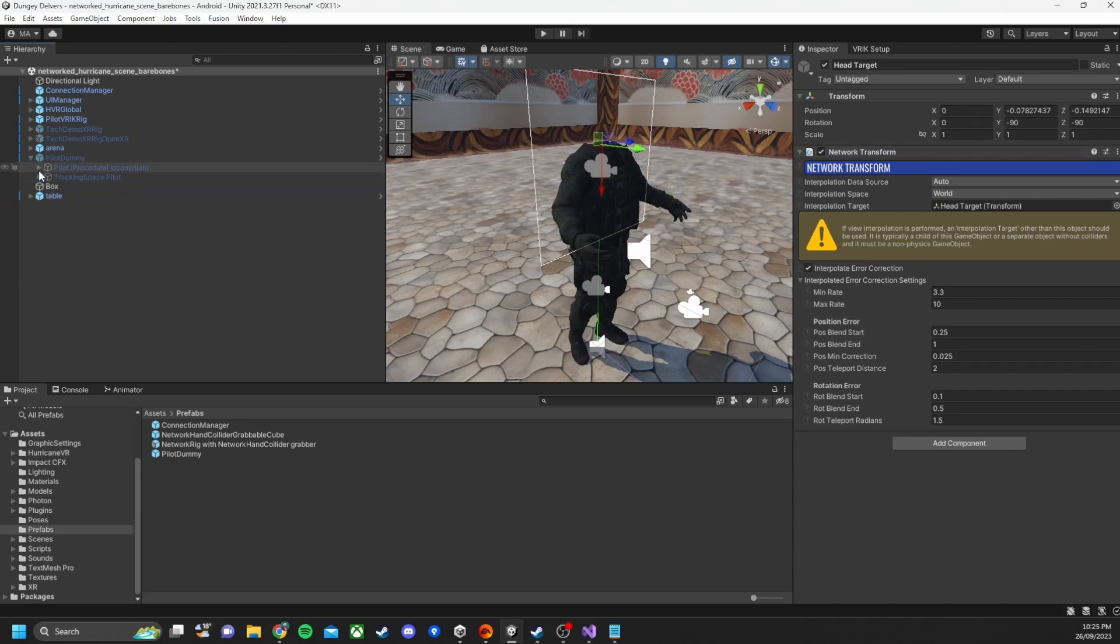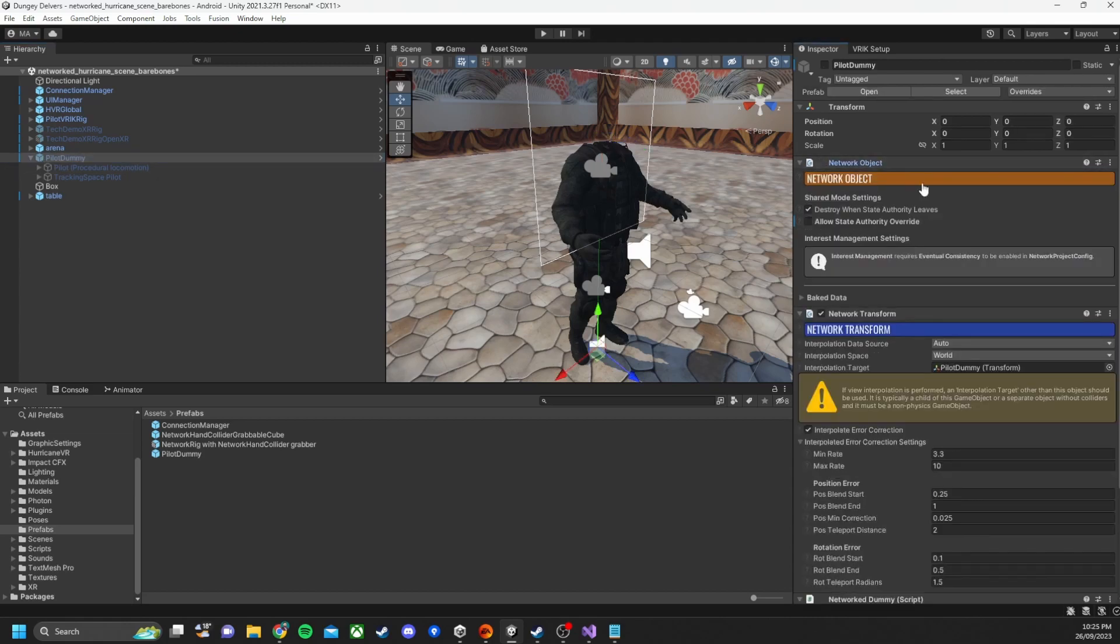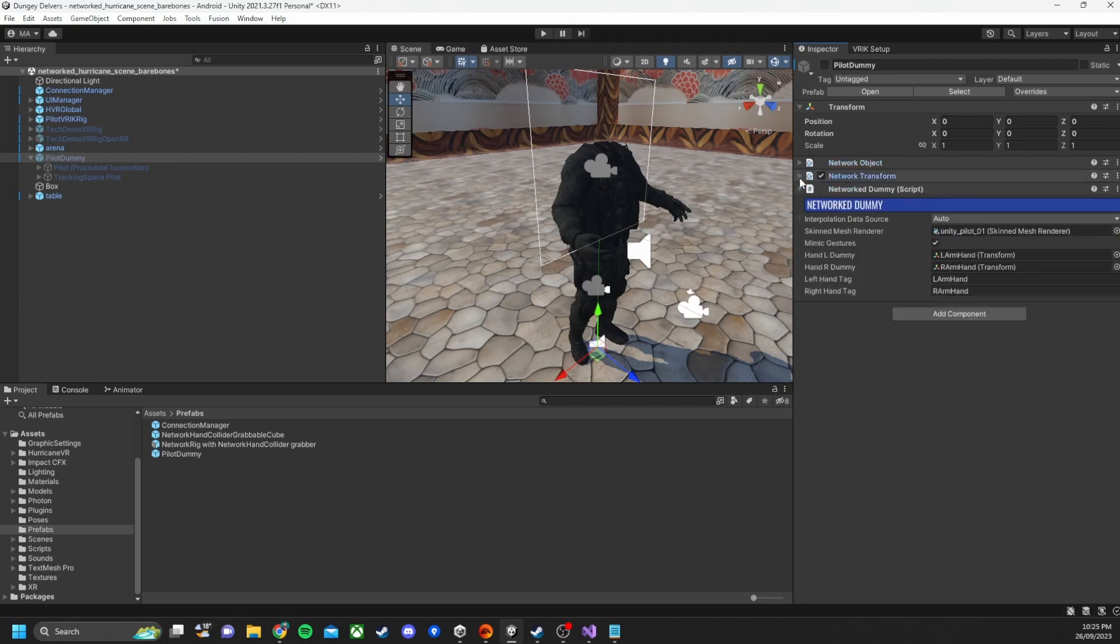So this is so they sync up online. So opening it up we've got a network object and network transform. These come with Photon Fusion and the network dummy script is a custom built script.